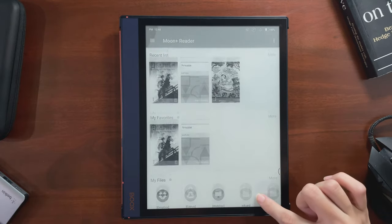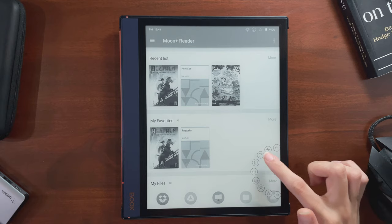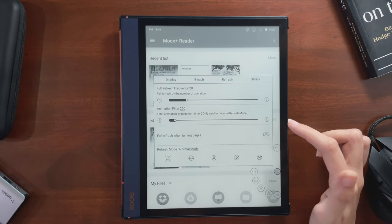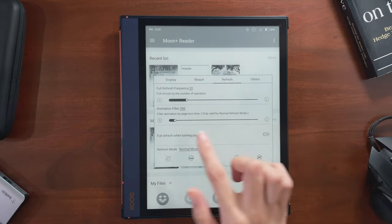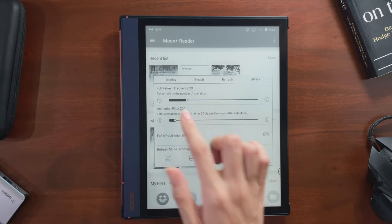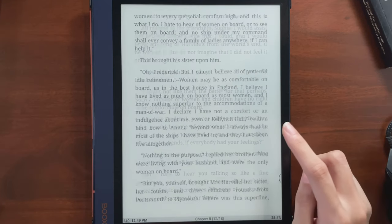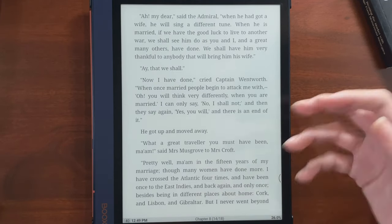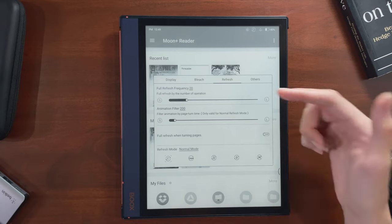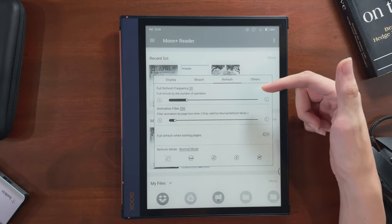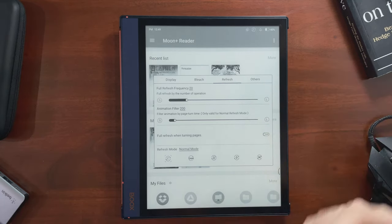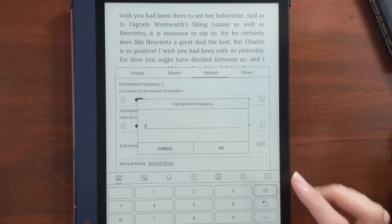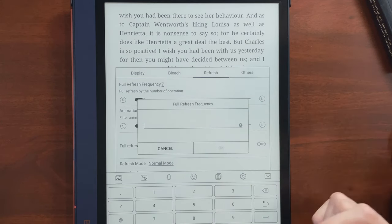This next part is especially important for reading apps. The first setting is how often the screen refreshes for the number of actions you do — that black flash that shows up to clear out any ghosting. I find it kind of irritating, so for things like pages of pure text that don't give me too much ghosting, I like setting this to a higher number so I don't see that flash so often.